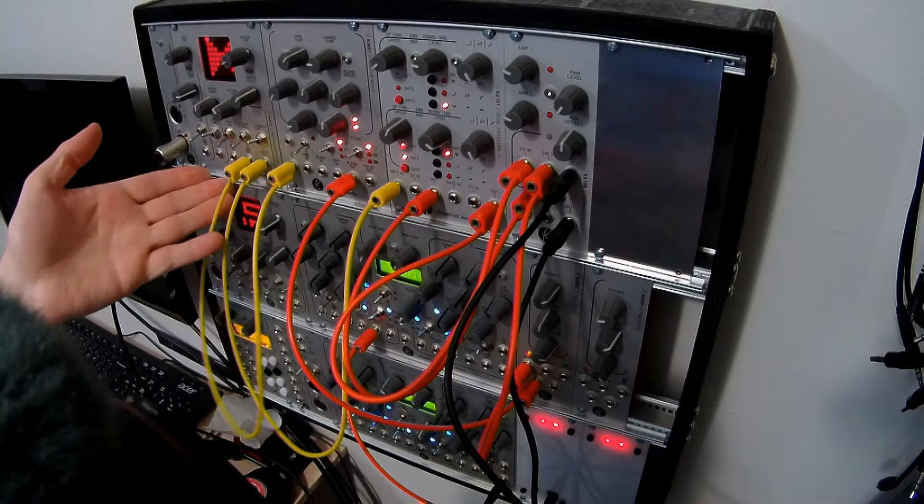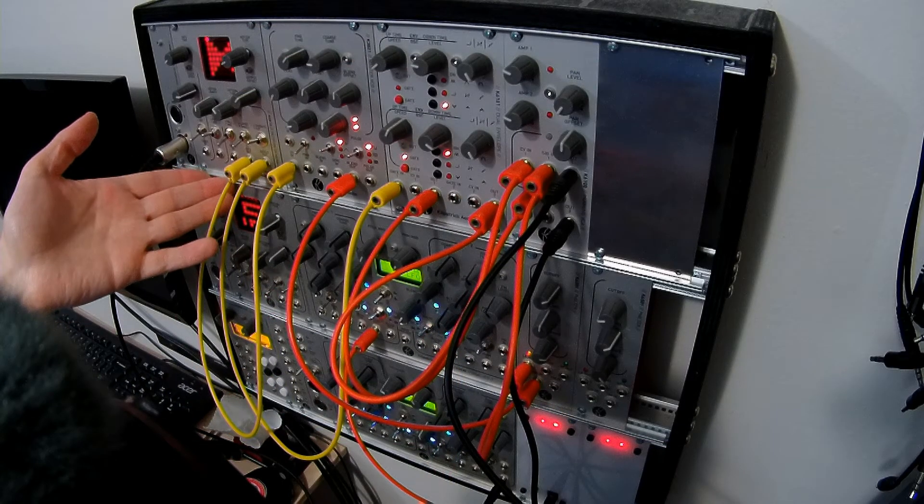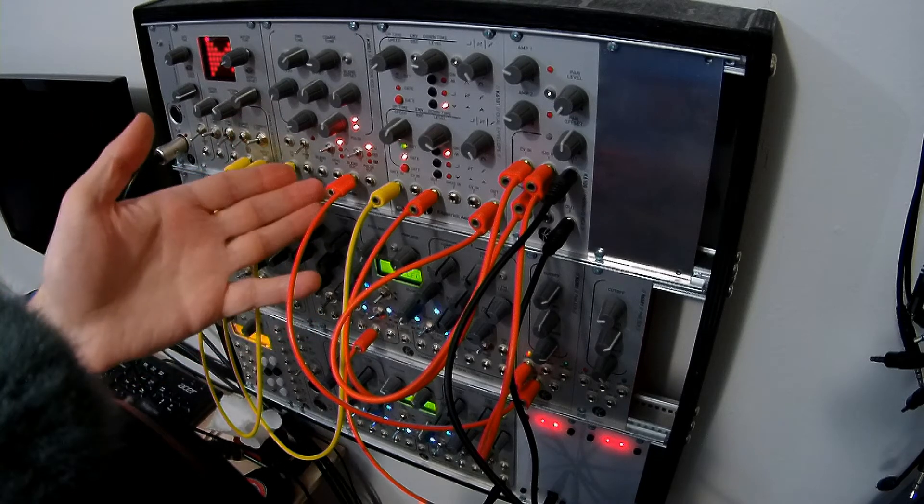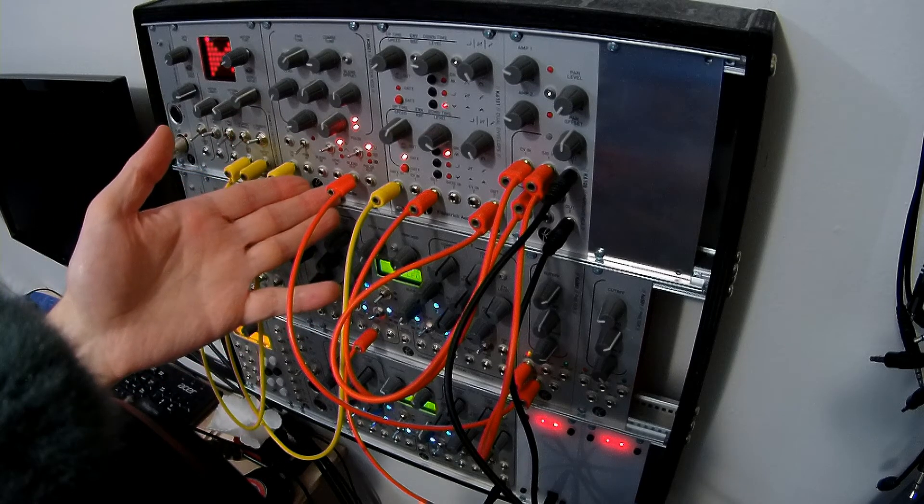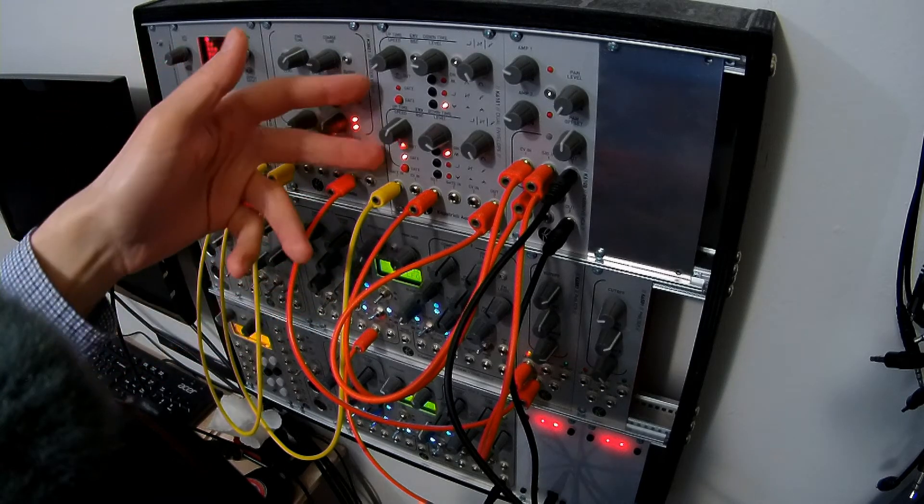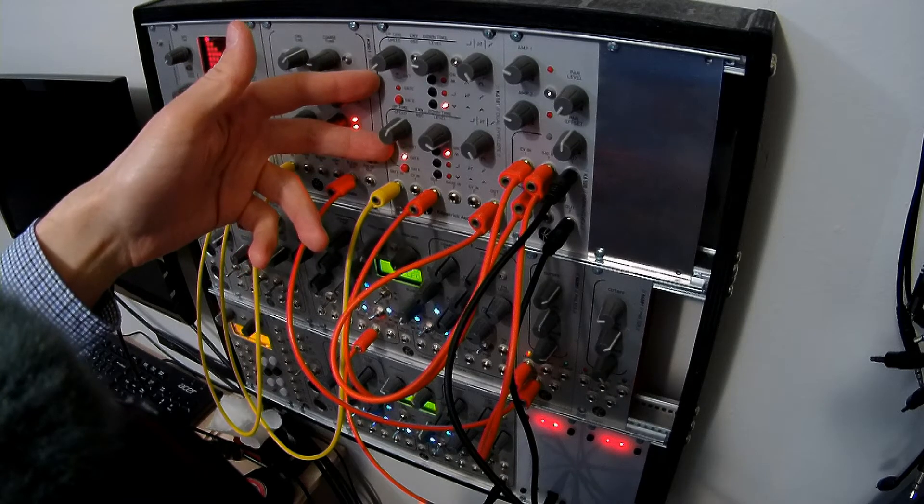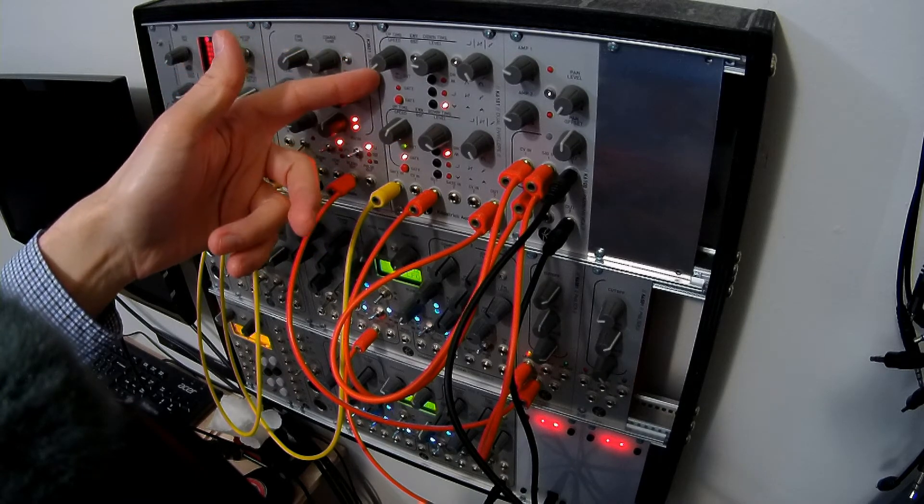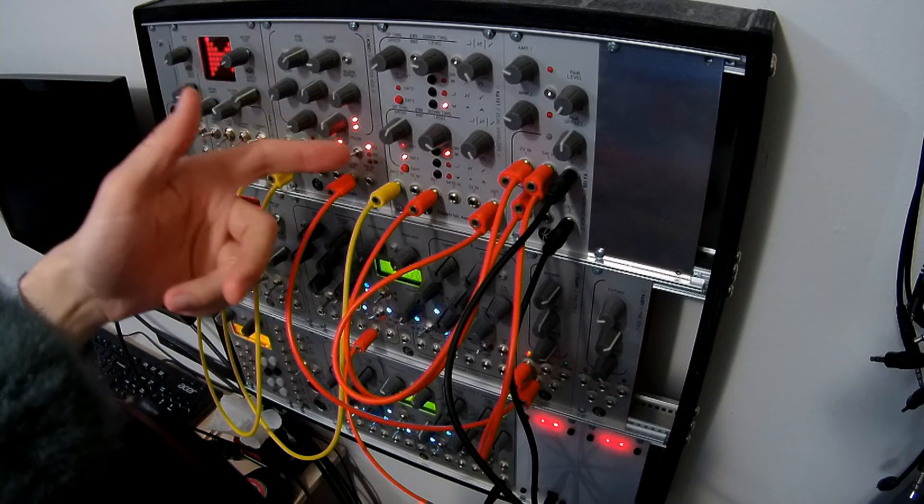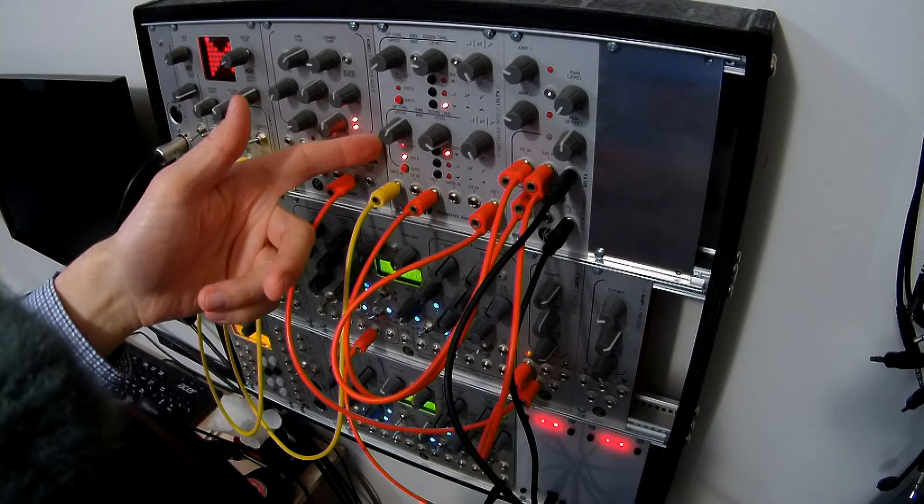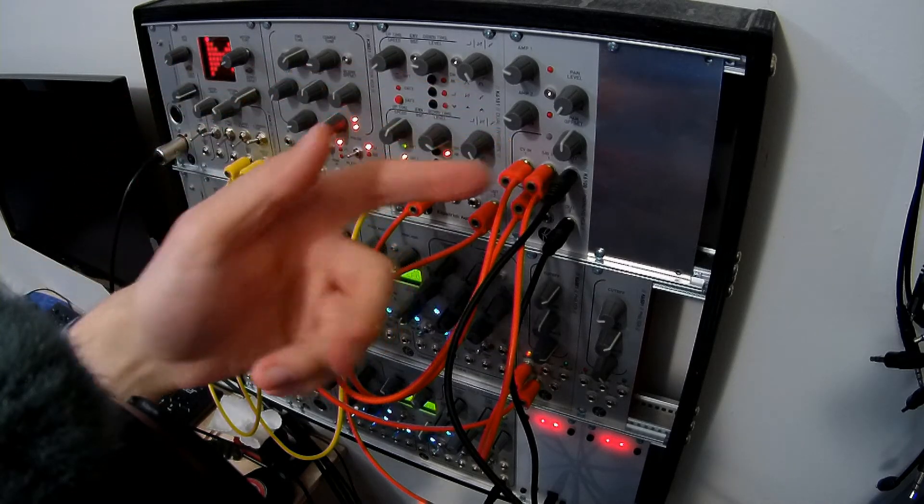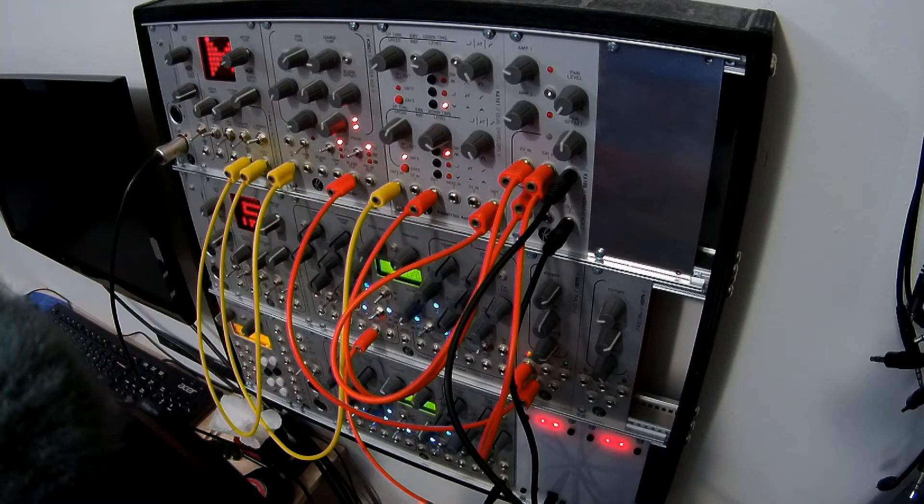So in this patch, I've got a K4815 pattern generator connected to a K3021 master VCO, and I'm also using the K6100 dual envelope. I'm using the top channel as the envelope generator for the VCA, and I'm using the bottom channel as an LFO for the panning control, which I'll turn up partway through the demo.